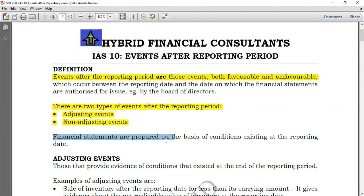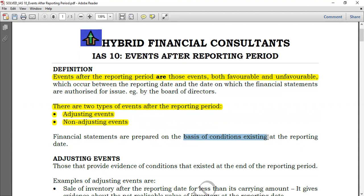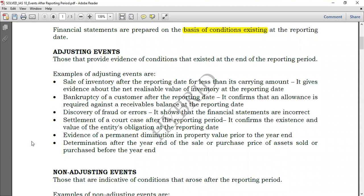Financial statements are prepared on the basis of conditions existing at the reporting date — this is the key point. We look at 31st December. Are these events showing evidence of conditions that existed at the reporting date or not? If they are, they are adjusting events. If not, they are non-adjusting events. Adjusting events are those that provide evidence of conditions that existed at the end of the reporting period.